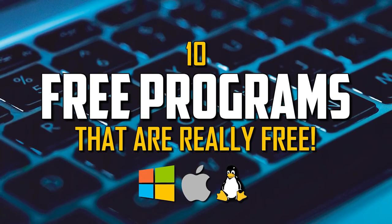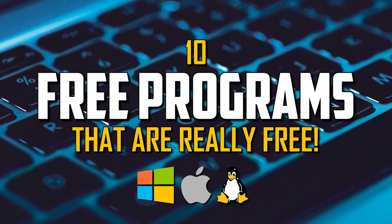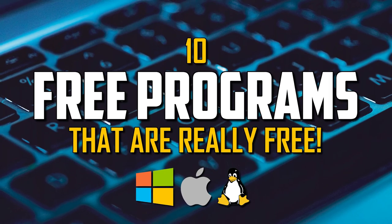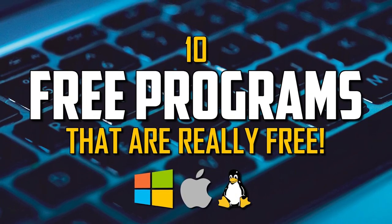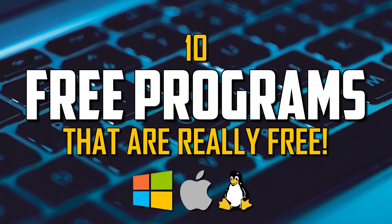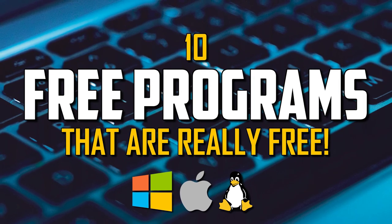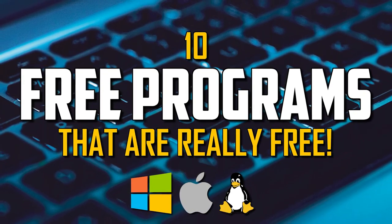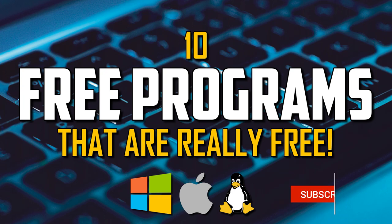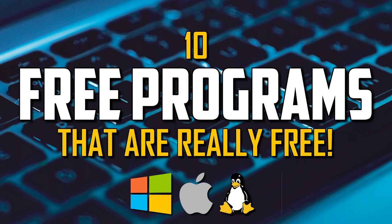Most of you have probably installed what you thought was a free program to later find out the key features you need are locked behind a paywall, which can be frustrating. So in this video, I'll show you 10 must-have software for your computer, all of which are completely free with all the features included, with most being available for Windows, Linux, and Mac.